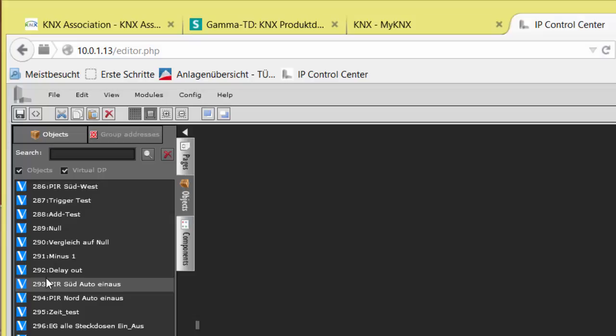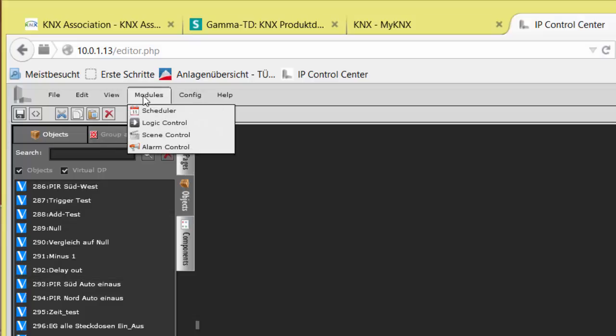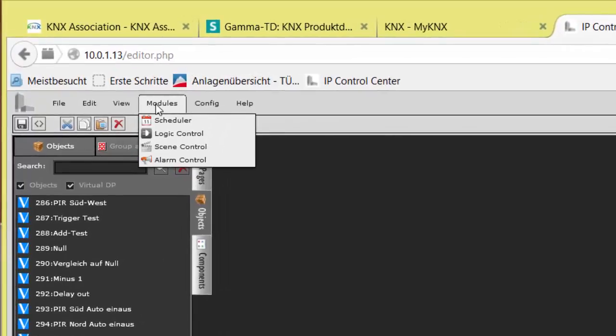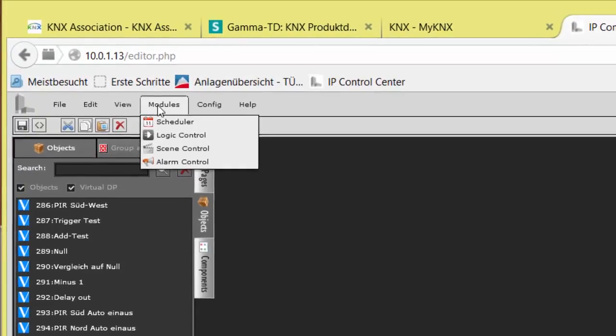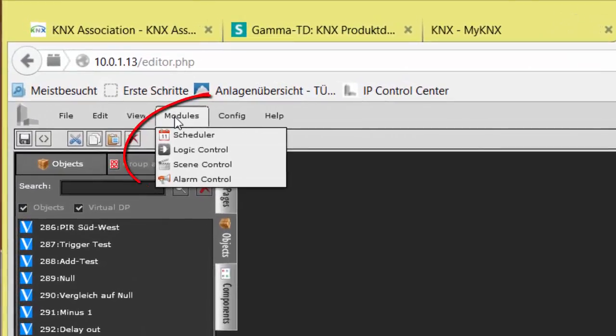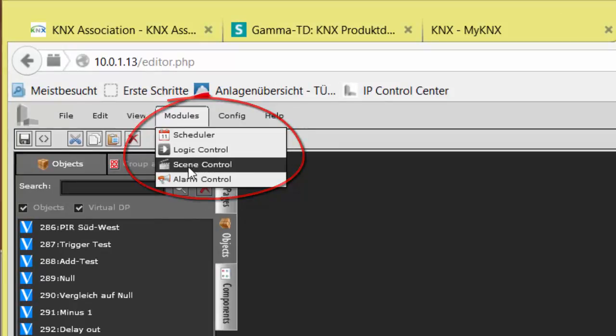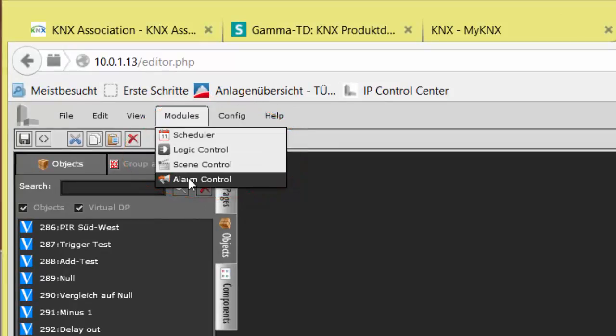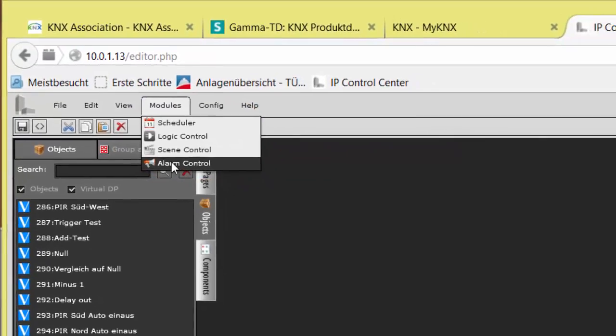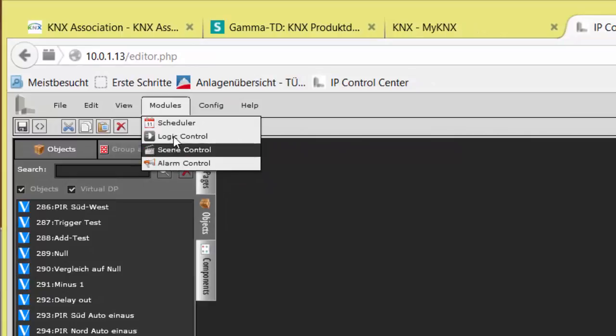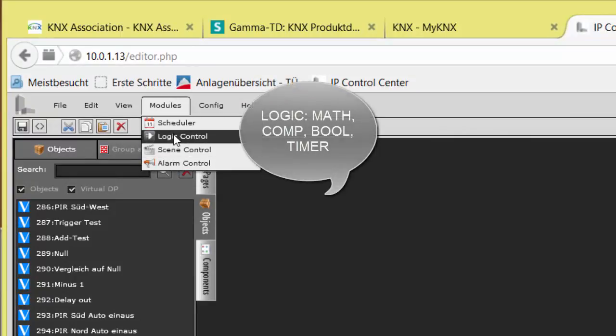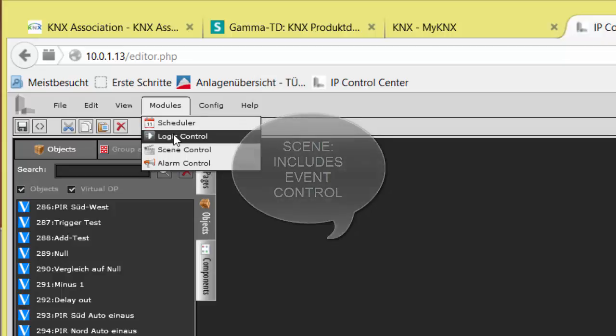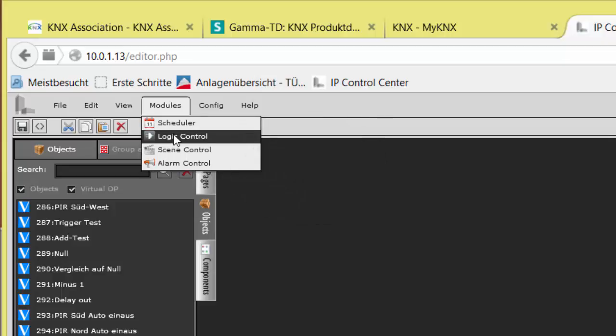The tab Modules leads to the add-on function groups: Scheduler, Logic Control, Scene Control, and Alarm Control. Logic Control comprises also simple mathematics, comparators, scene, also event control. I will show them with more details later.